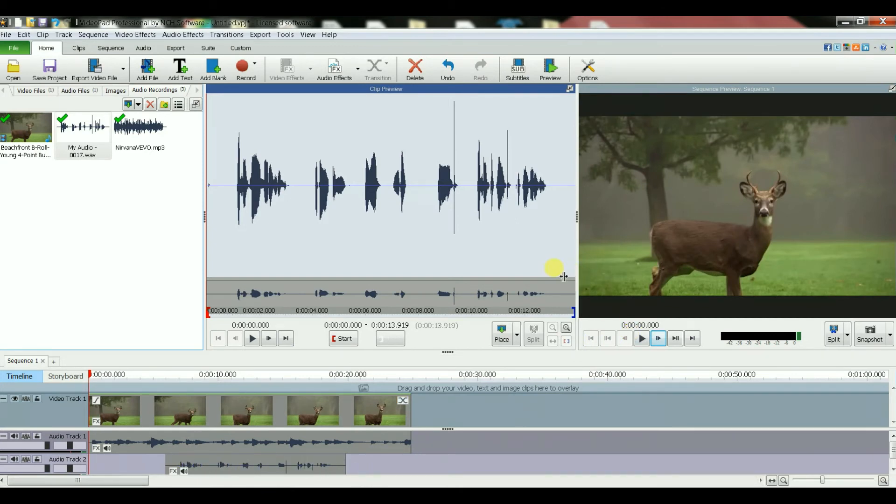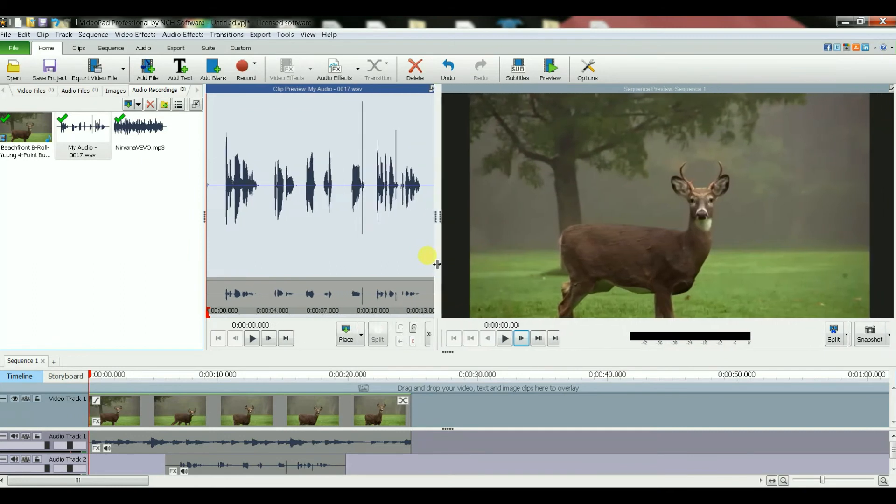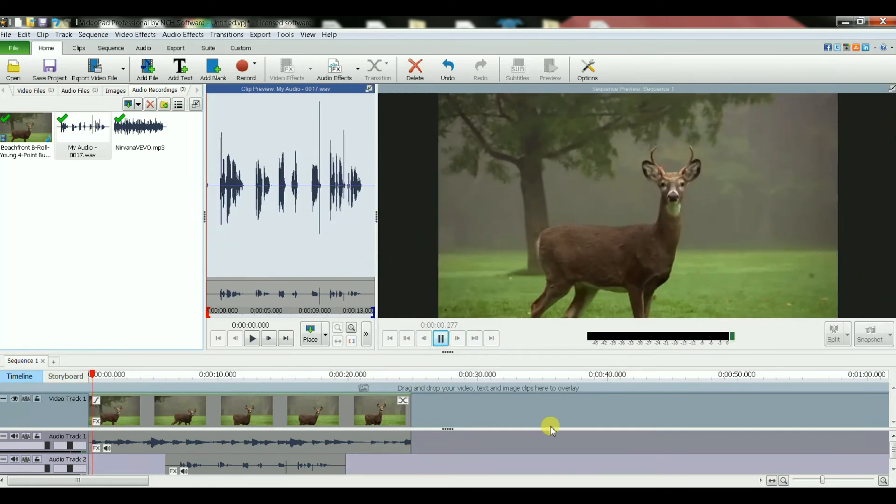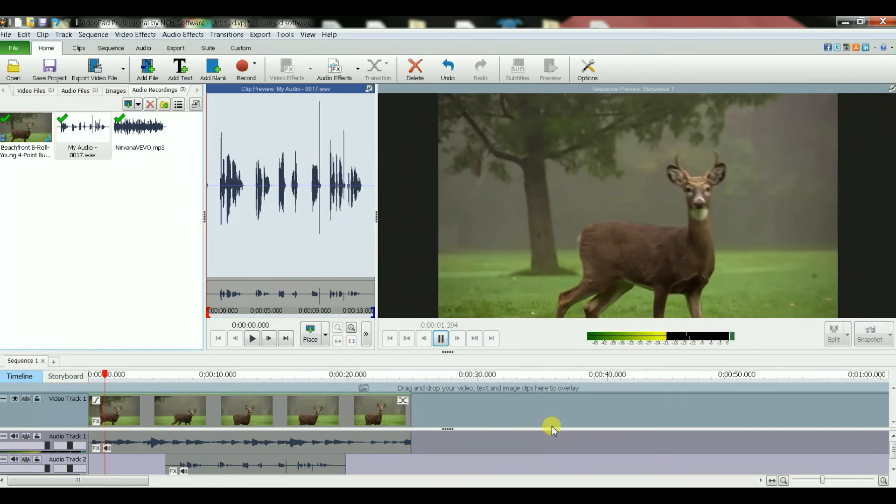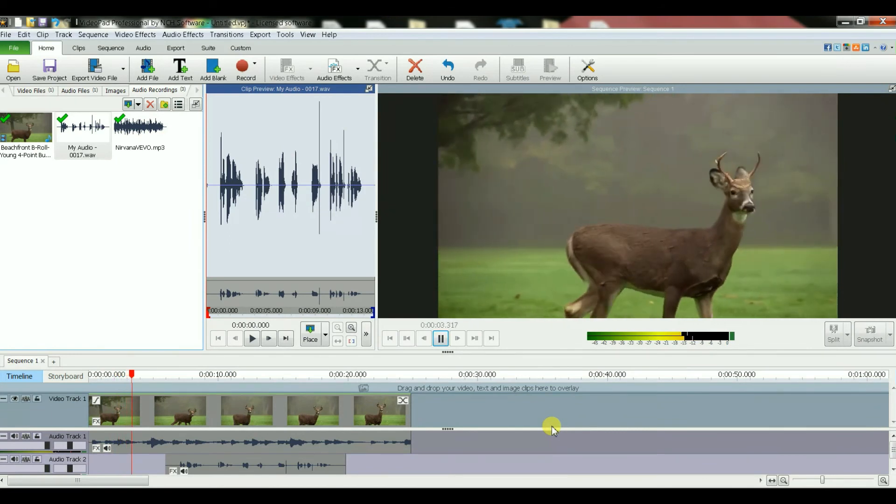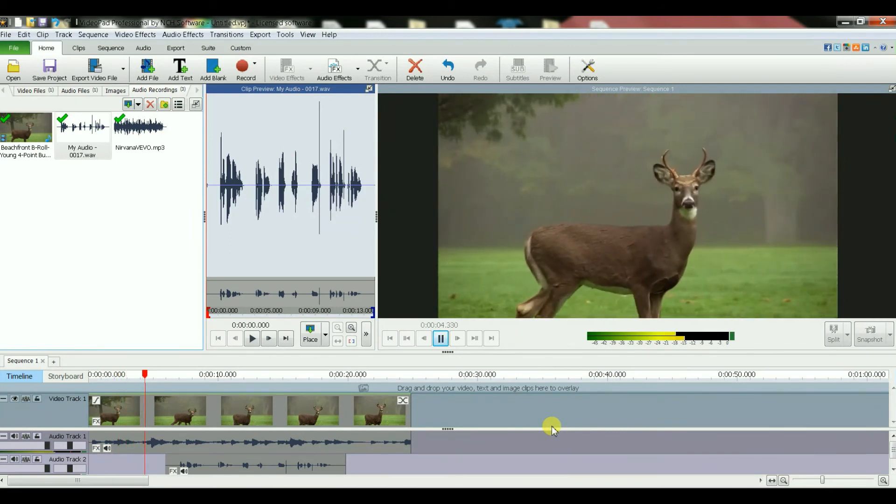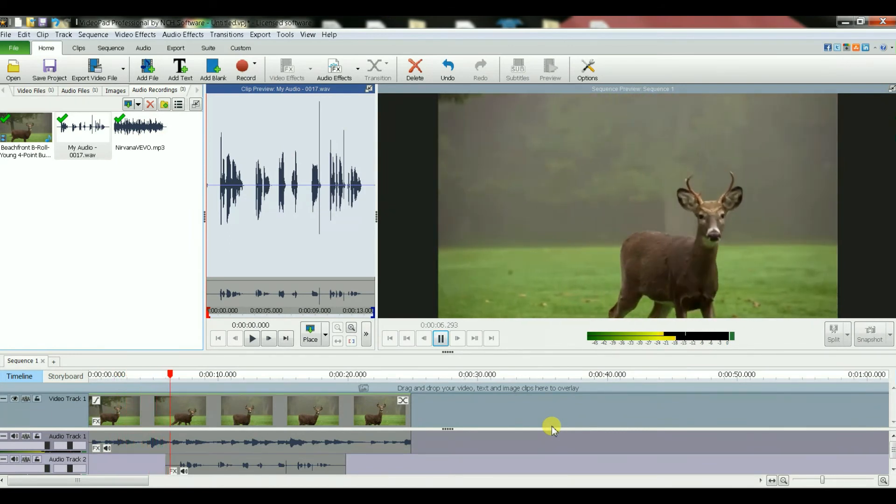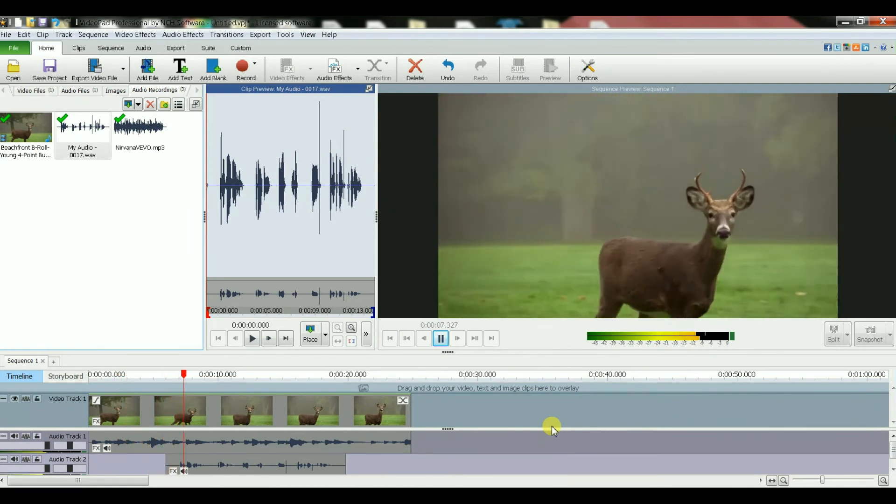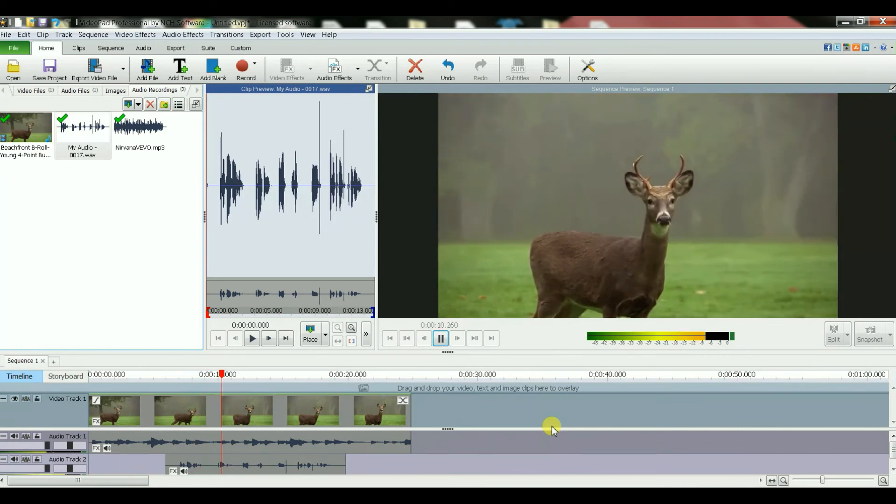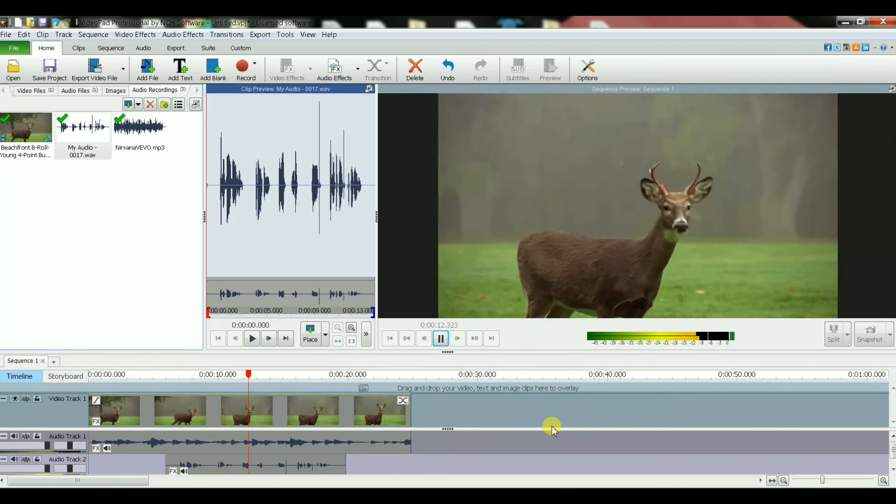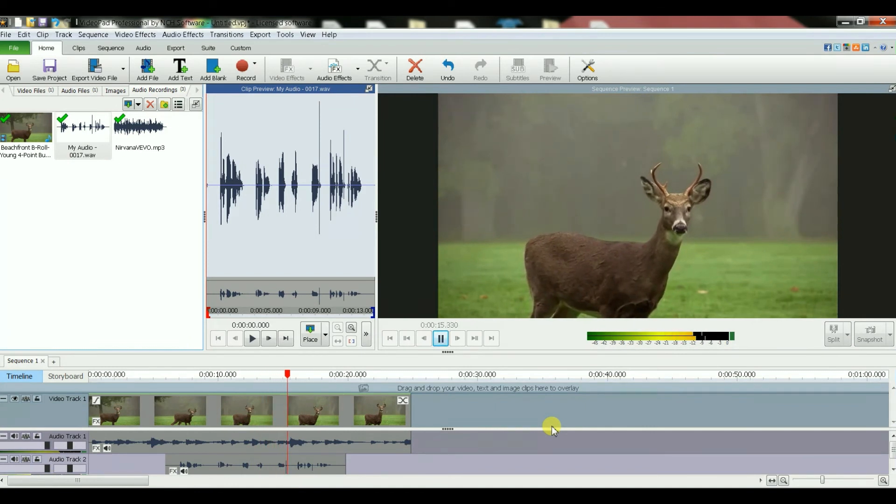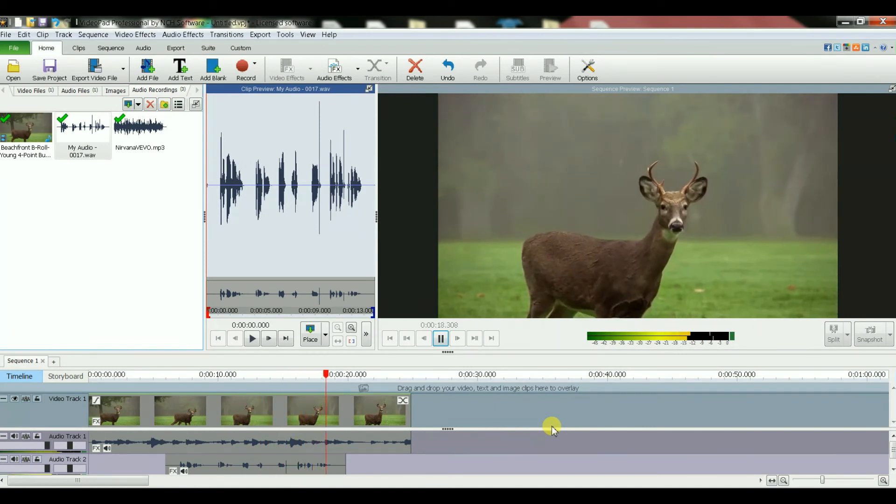So let's play that. This is my narration about the deer movie and this is the end of my narration.